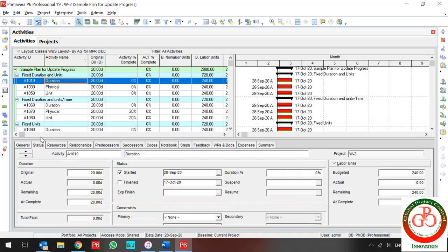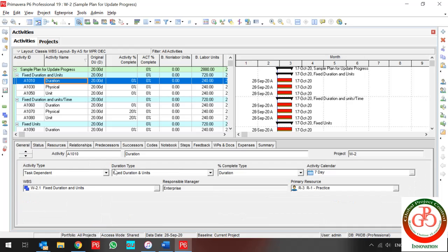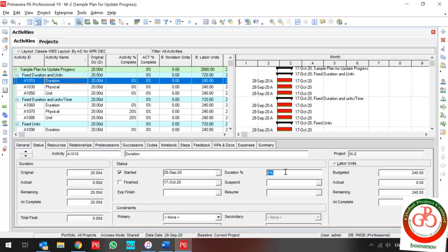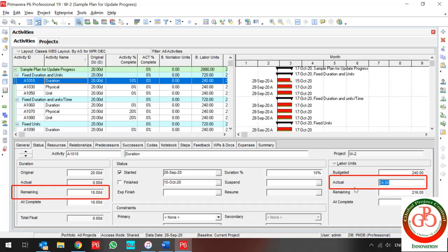The first activity is named Duration — it's the Fixed Duration and Unit type of duration type, and the percent complete type is Duration. If I check the Start button and I input a percent complete of 10%, you can find the labor unit is updated and the remaining duration is updated too.